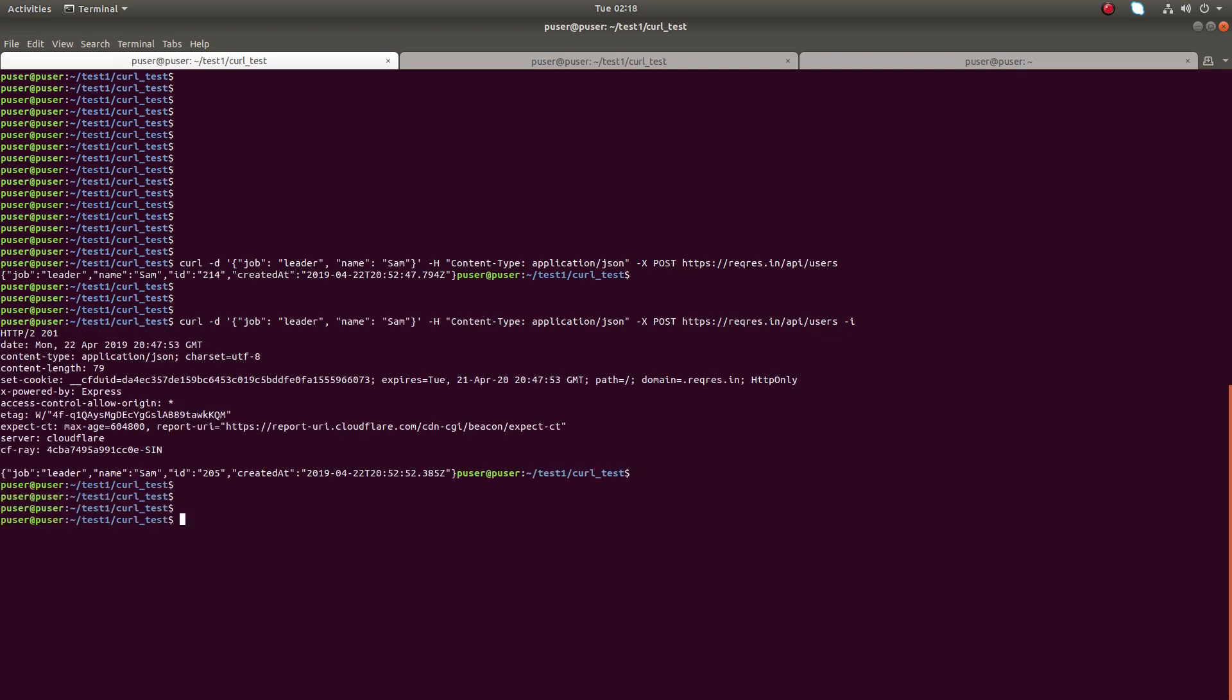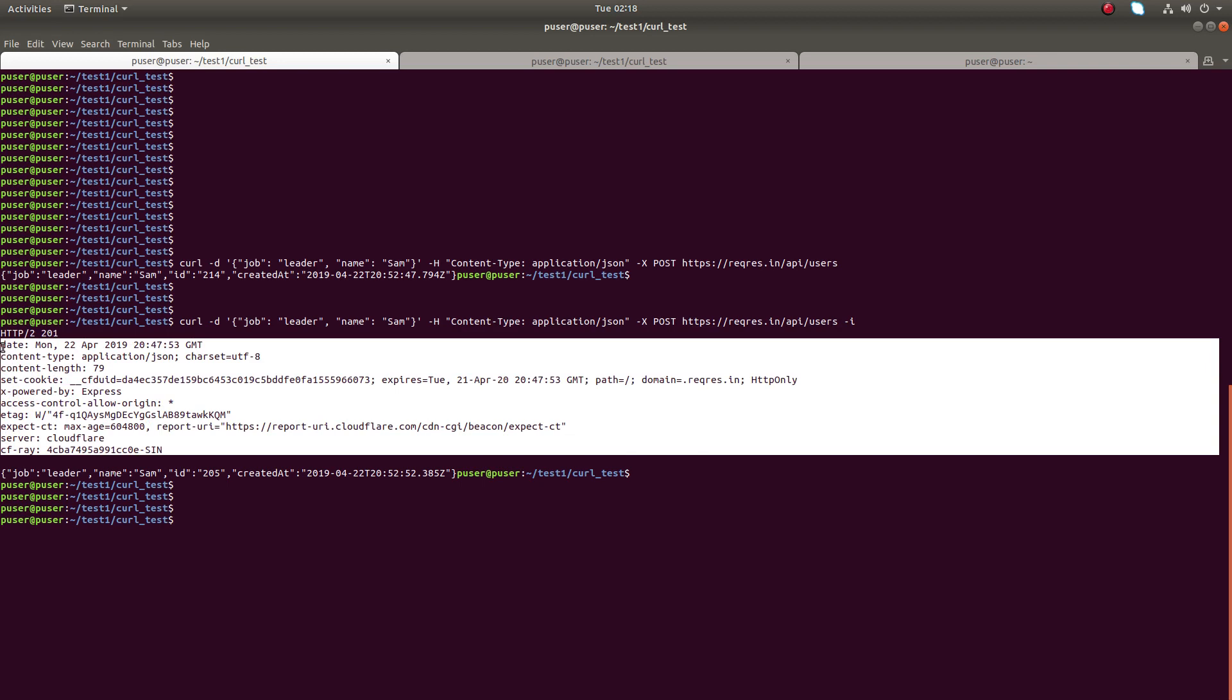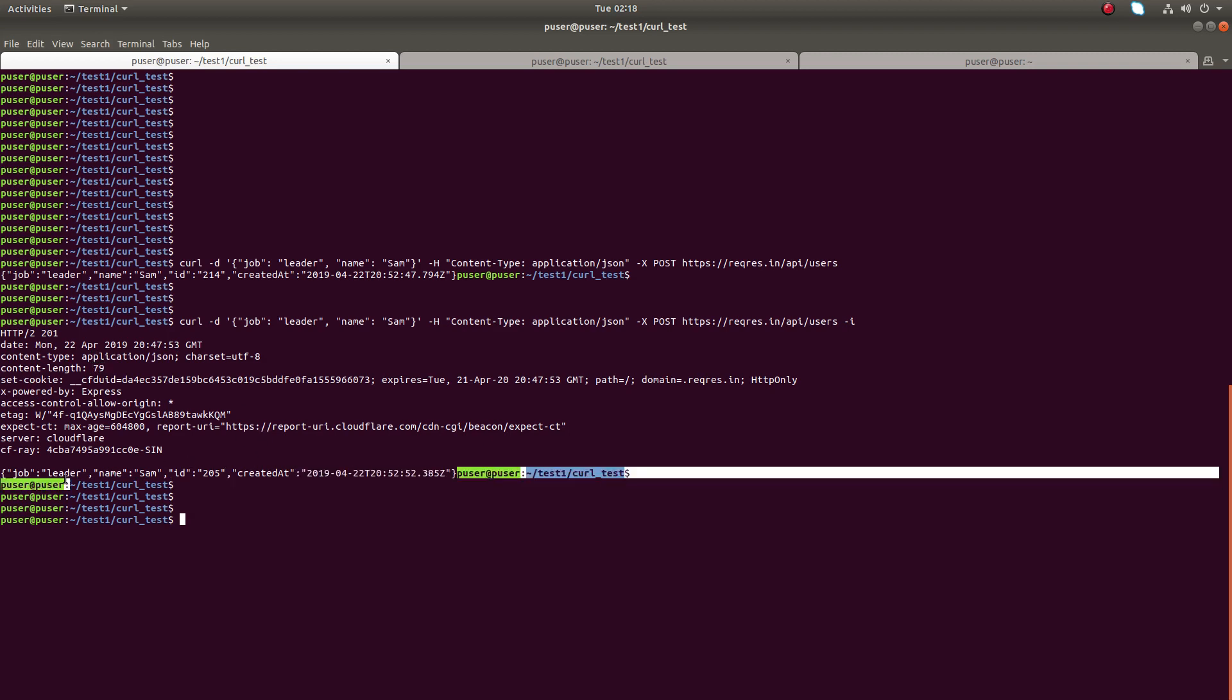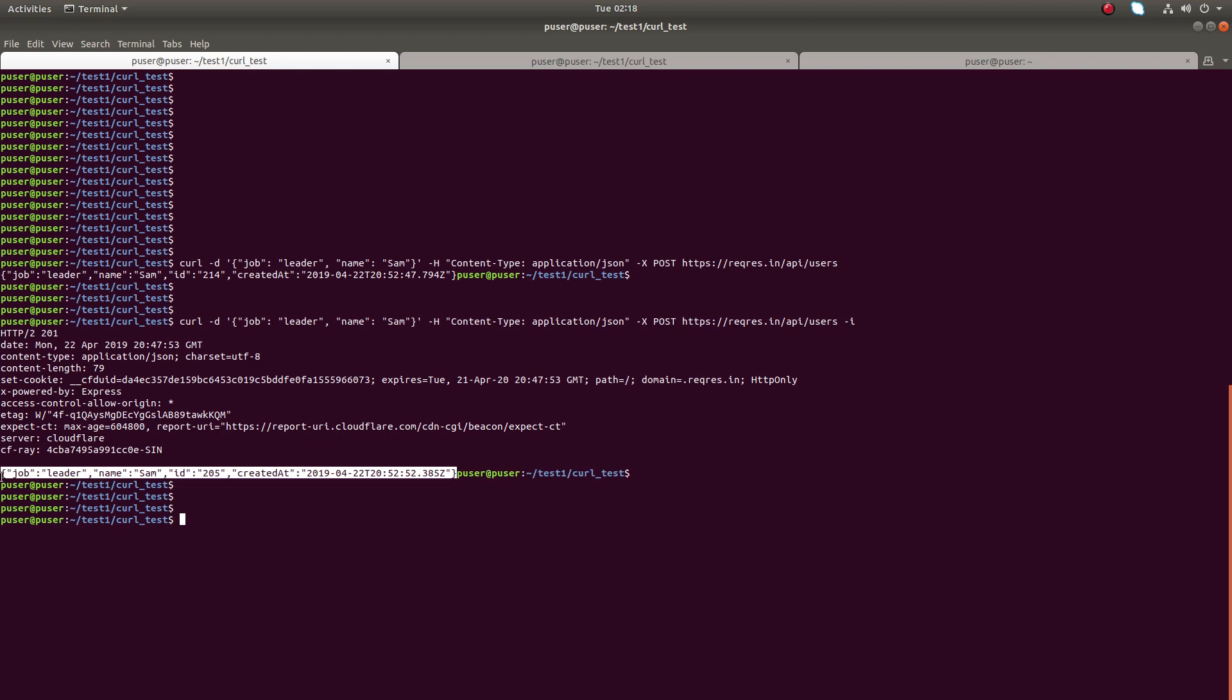You can see that it has printed the status code, then response headers. You can see the response type, that's also JSON, then content length, cookies, and the response data.